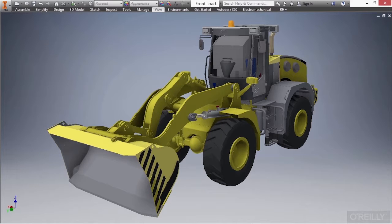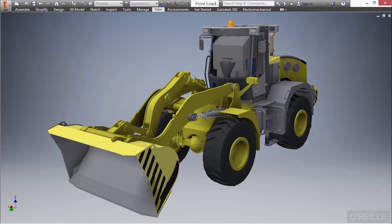Inventor's parametric and associative file structure will allow for the quick updates across multiple areas of your model and allow for those fast responses to design changes.